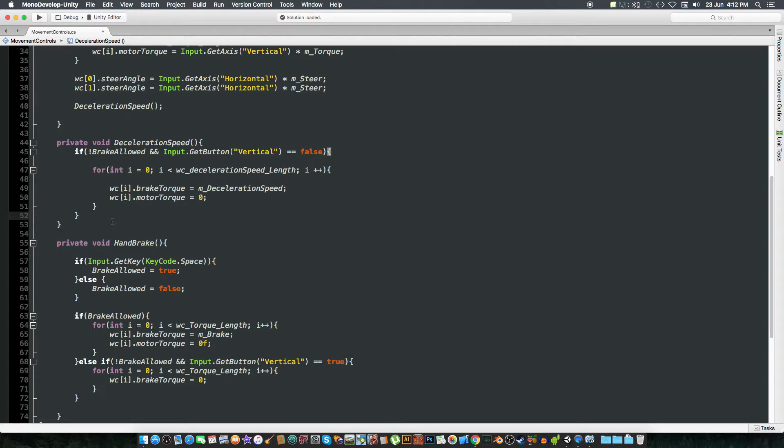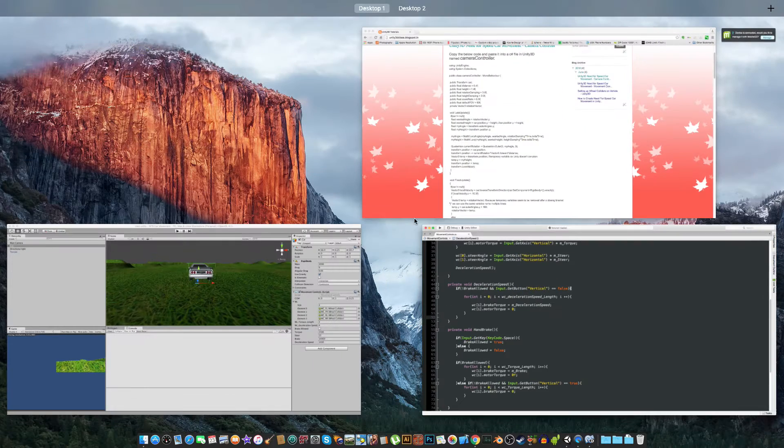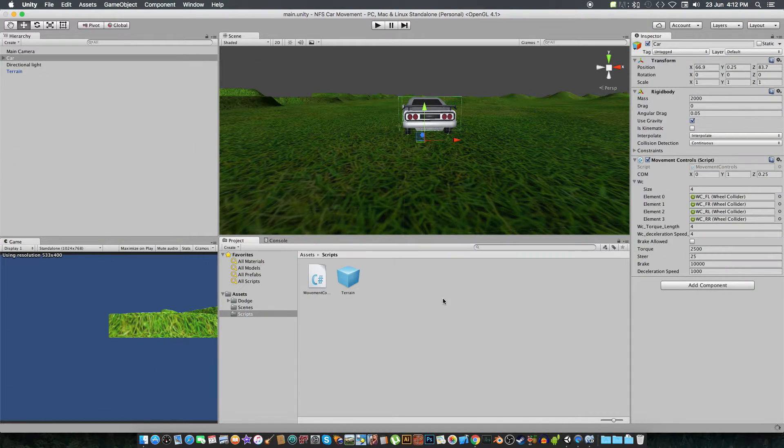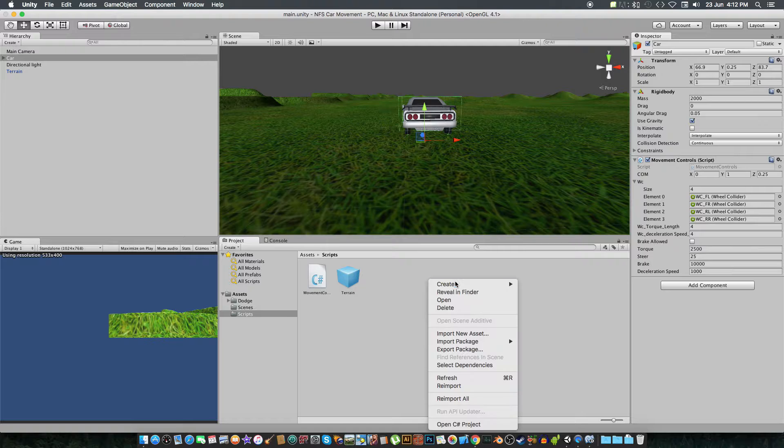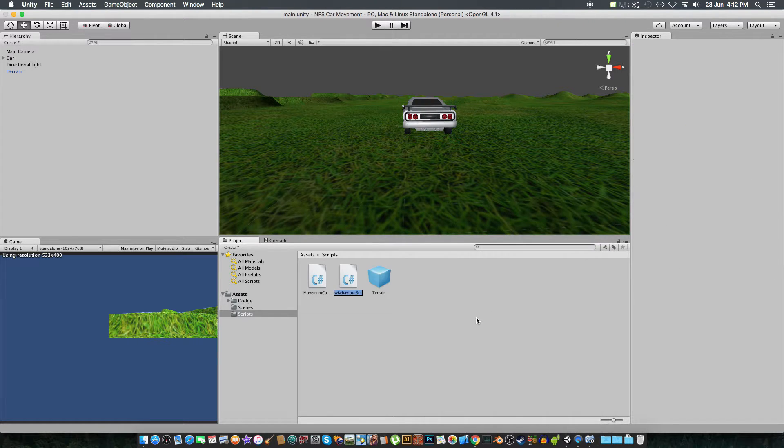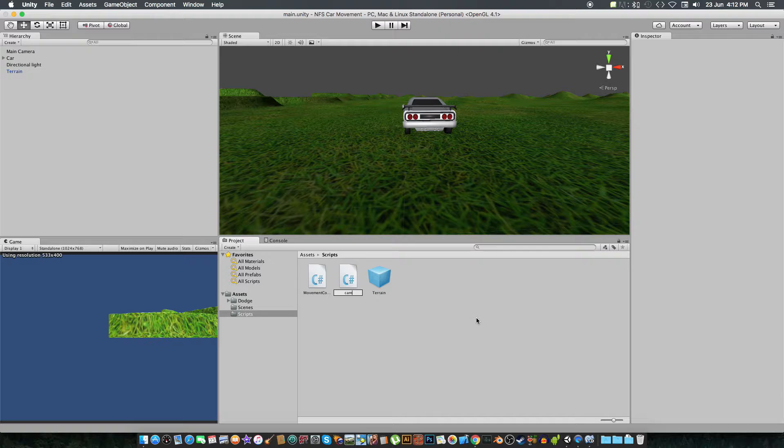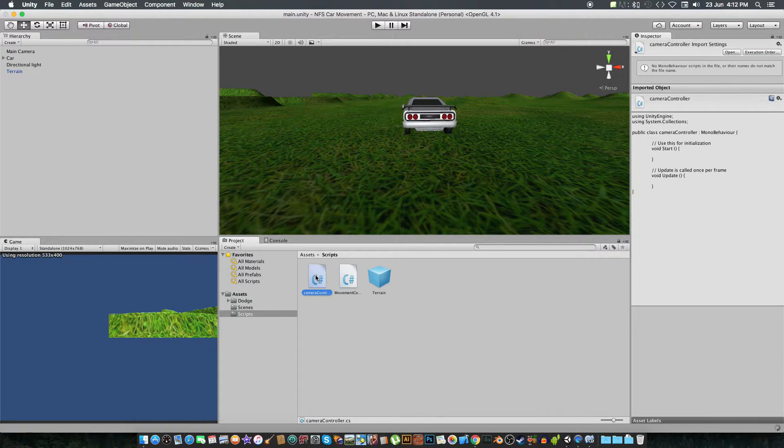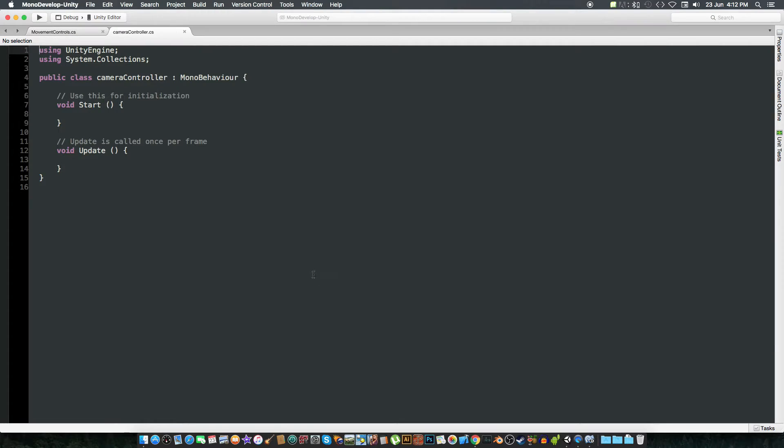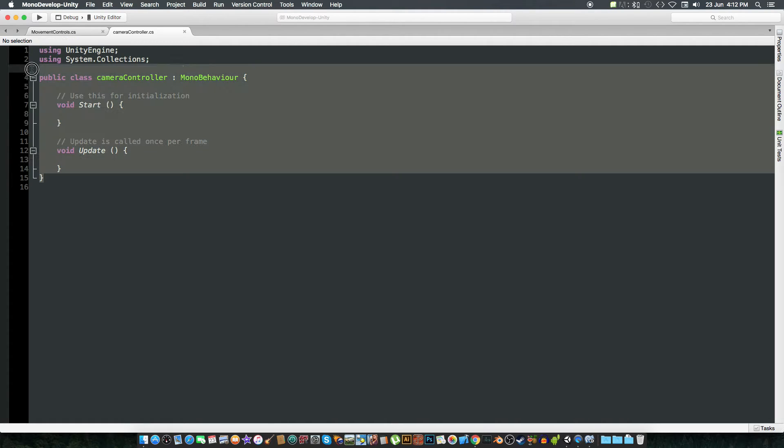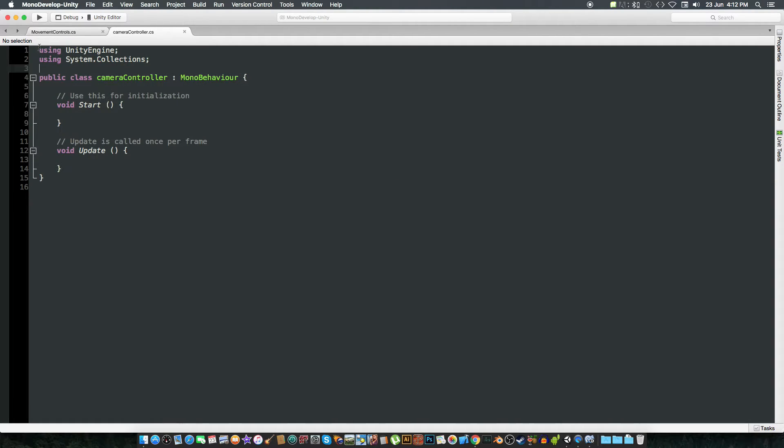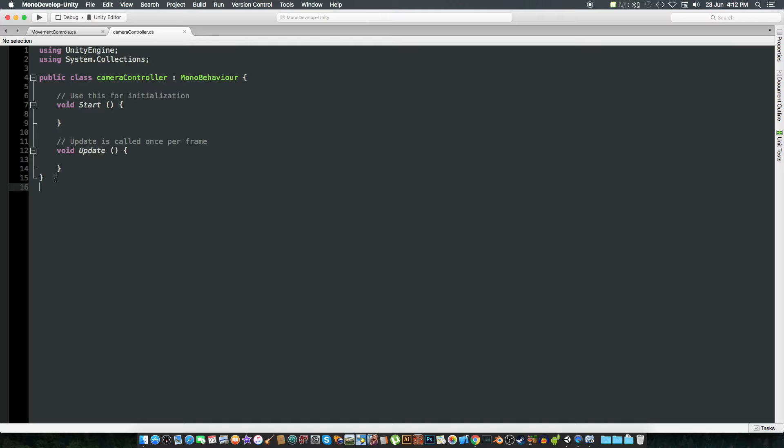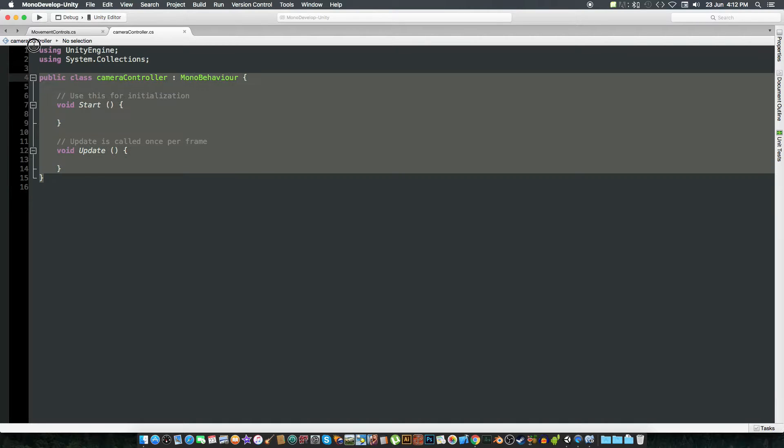And delete the spacing. So what we are going to do is we are going to create another script that would be camera controller. So open it up.